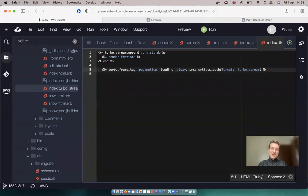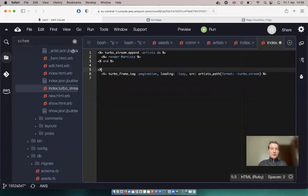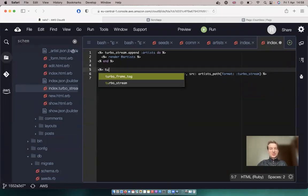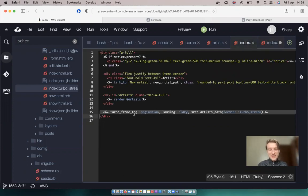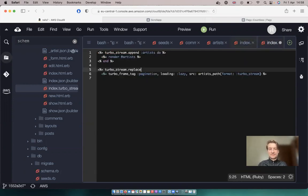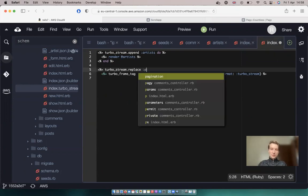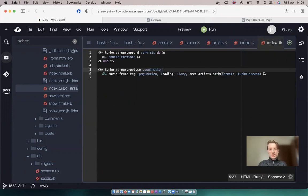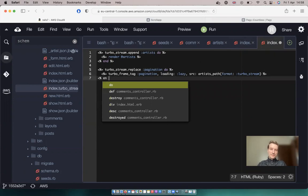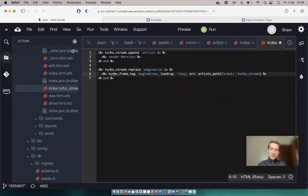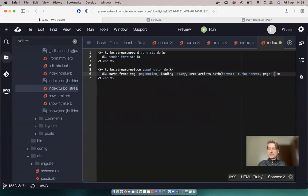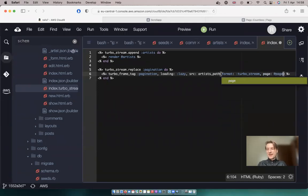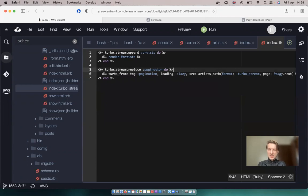So we'll actually also need to have a corresponding turbo frame tag in the response. We will say also equals turbo_stream.replace. So we are going to replace this turbo frame tag. Replace pagination with pagination. And here we are also going to say that we're going to have a param for page will be the next page @pagy.next. And let's see if this works.